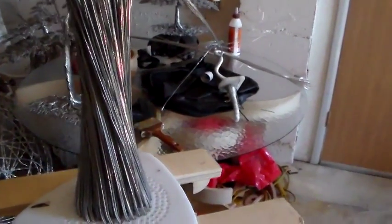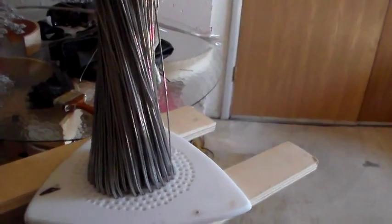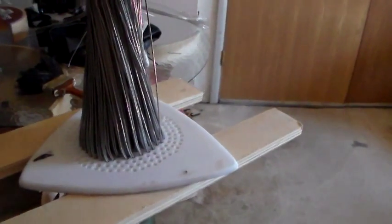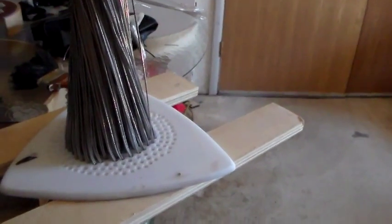It's real important that you don't have any kinks in the wires that are going to get stuck on the holes in the jig.